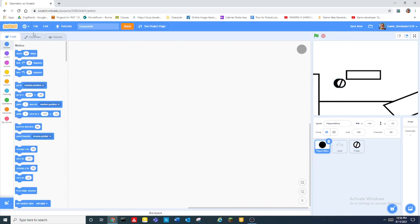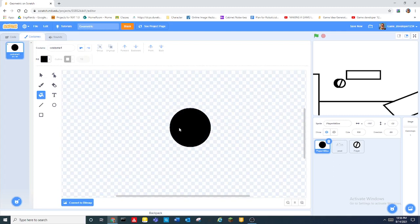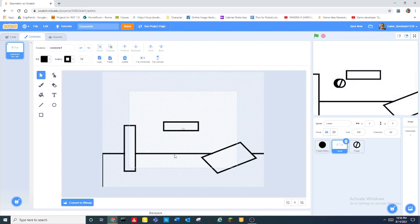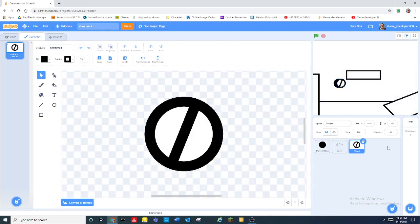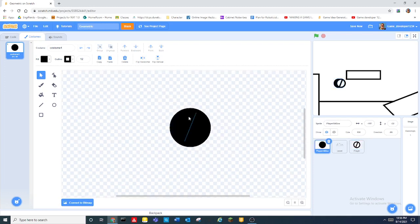So I have three sprites right here. I have one called player hitbox which is literally just a circle. So it needs to be like either a circle or a square depending on what your player is. And then I have a level which is just a level and then I have a player. The player and the hitbox are like basically the same size.